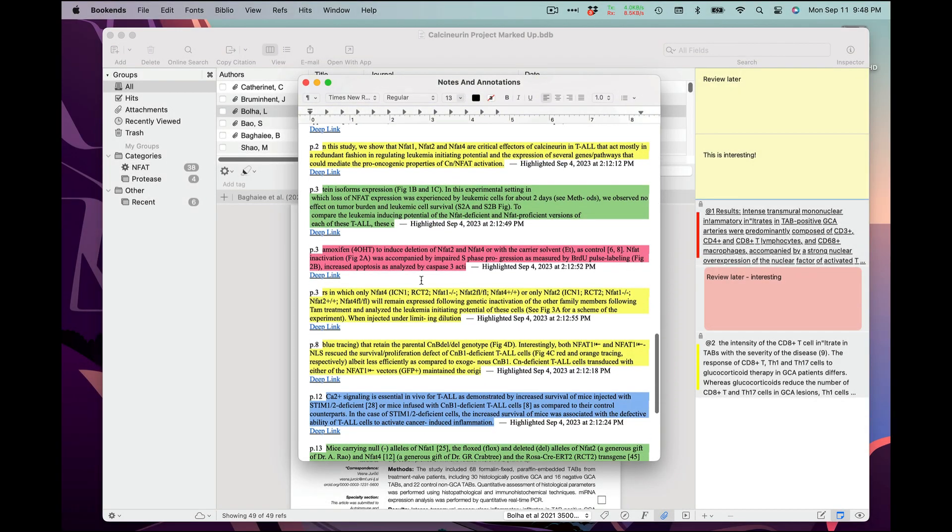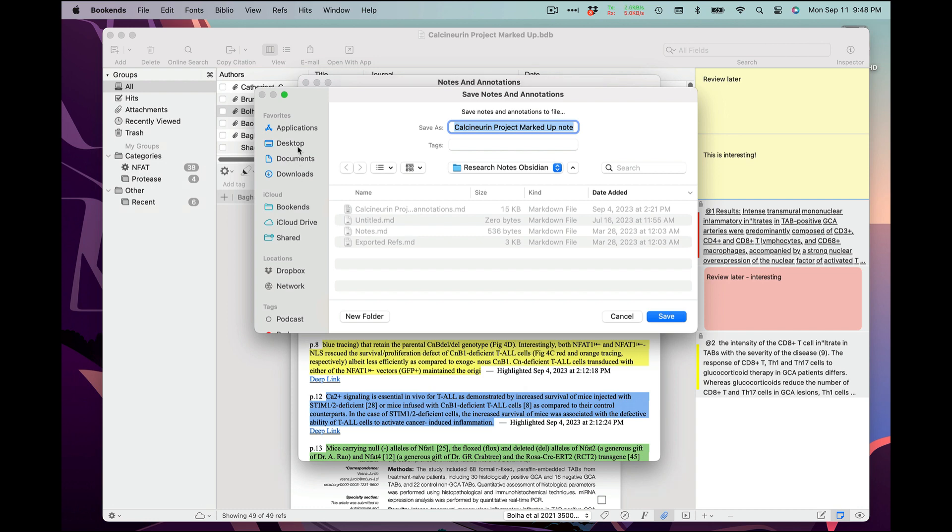So I can either copy and paste it, or save it to the disk, which I'm going to do with a right-click. I'll save it to the desktop and open it.